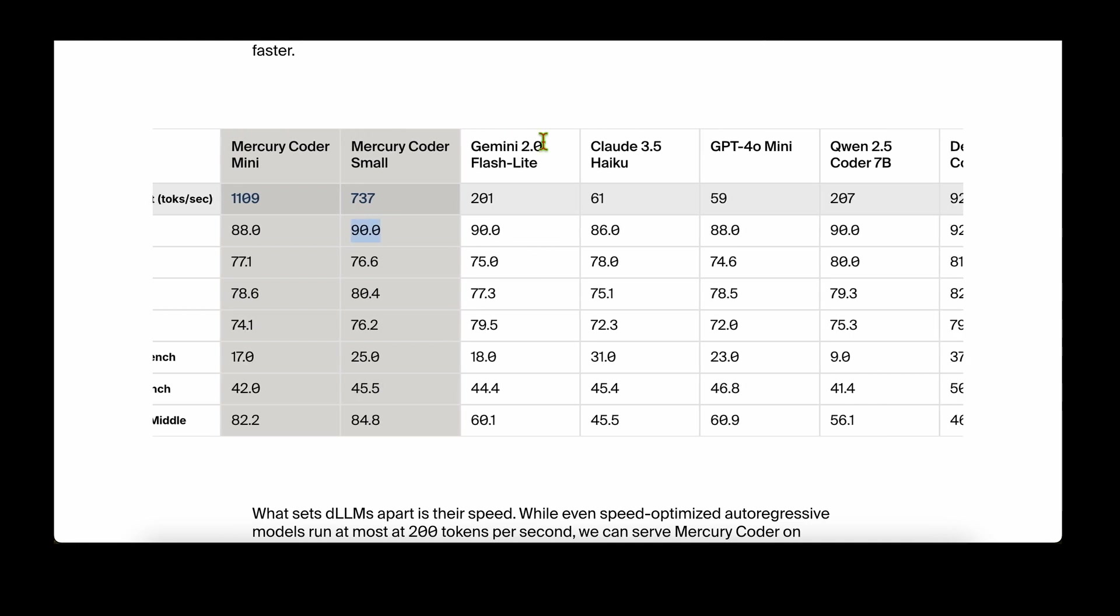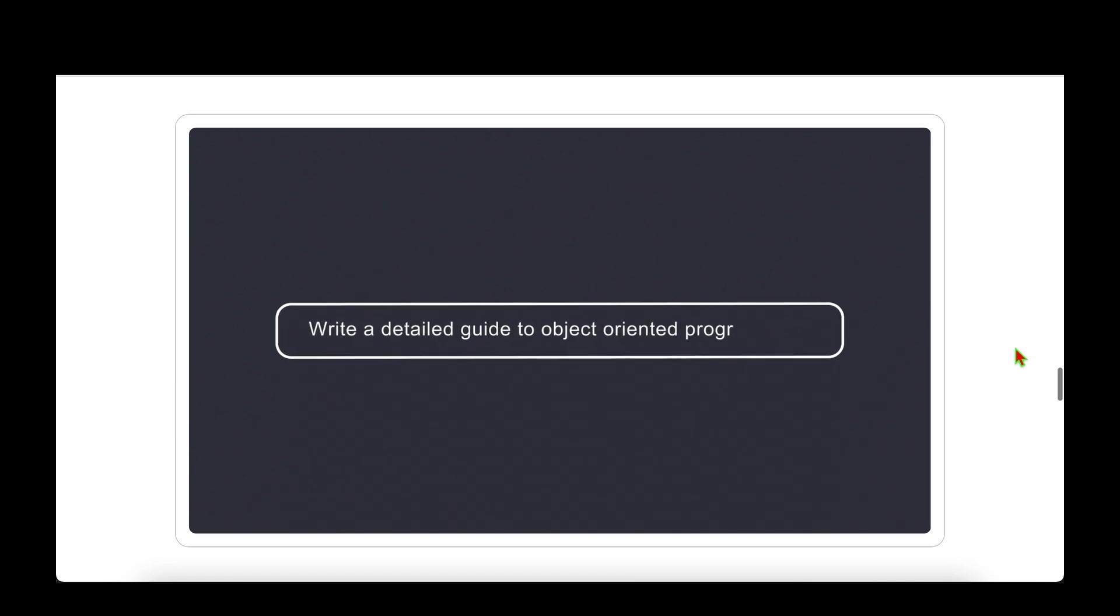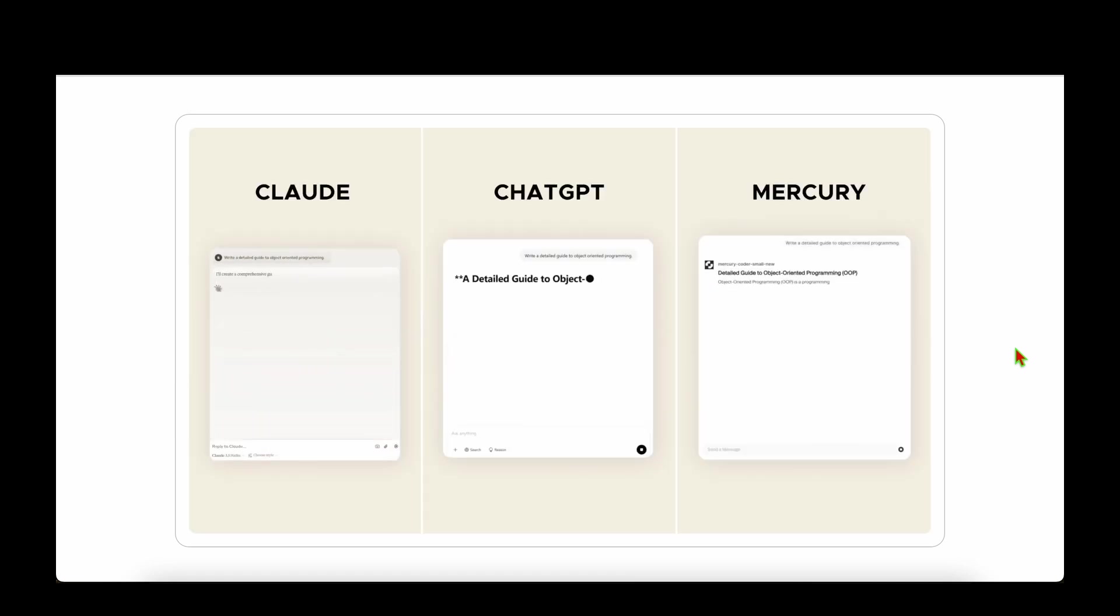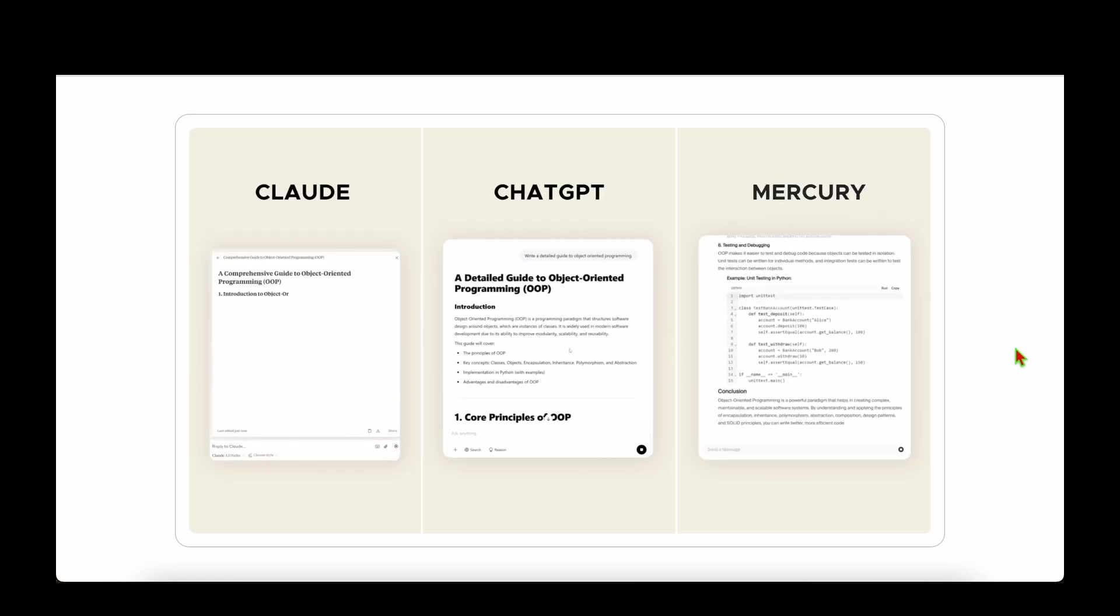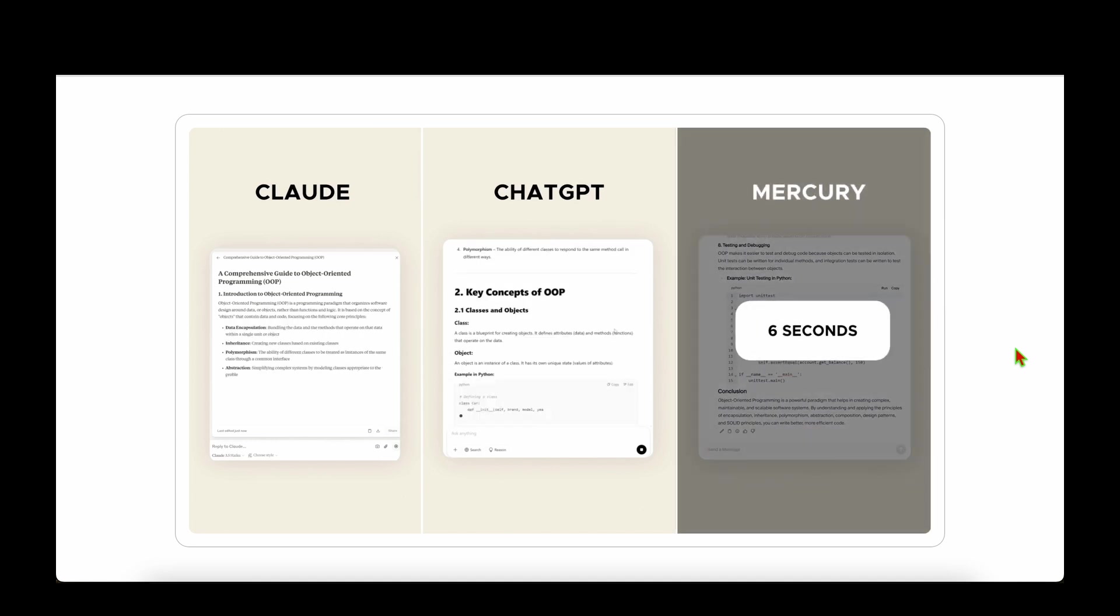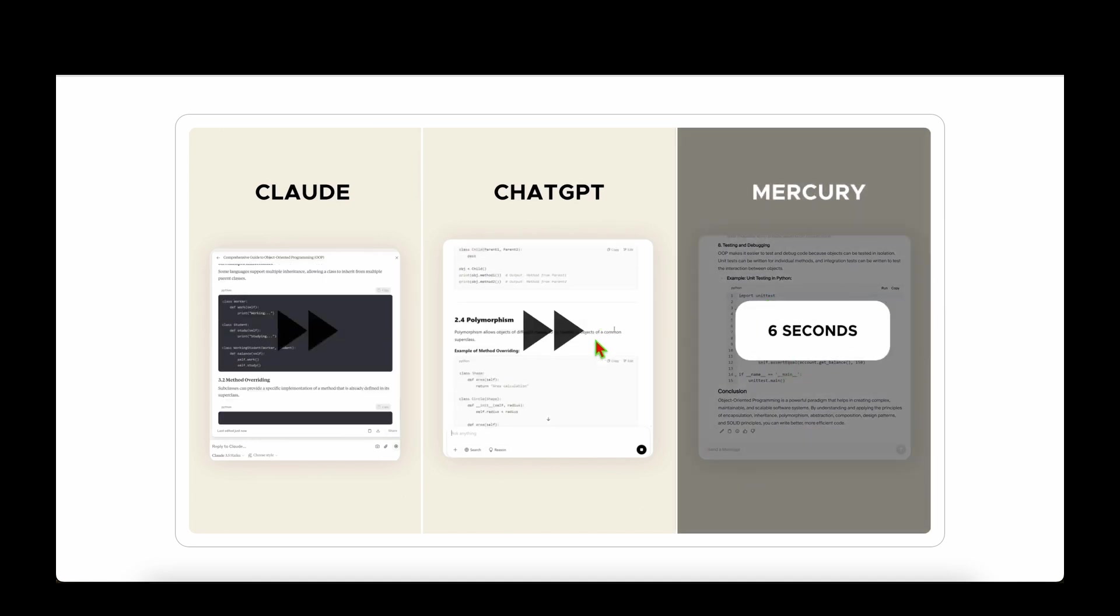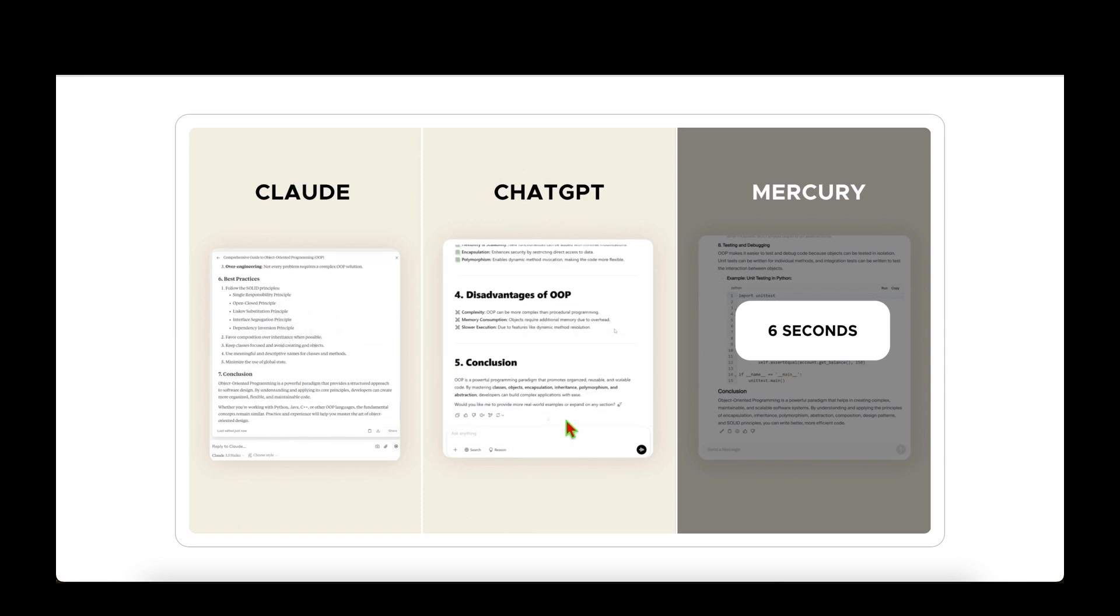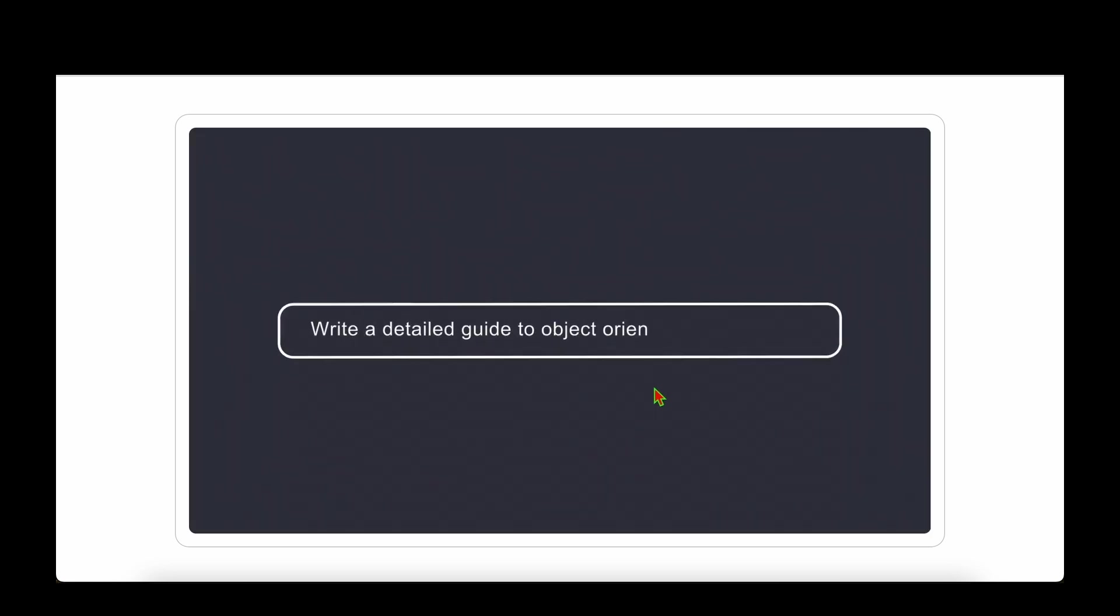That's on par with Gemini 2.0 Flash Lite at 90 and Qwen 2.5 Coder 7 billion parameters at 90. They've also given a side-by-side comparison where they asked to write a detailed guide on object-oriented programming. Mercury completed in 6 seconds while ChatGPT and Claude are still writing. ChatGPT took 36 seconds versus Claude at 28 seconds.